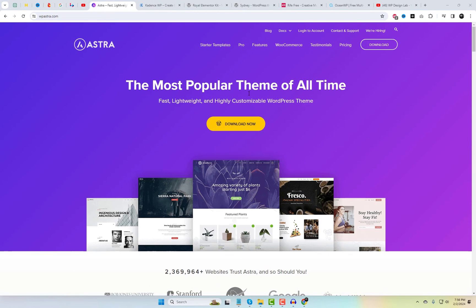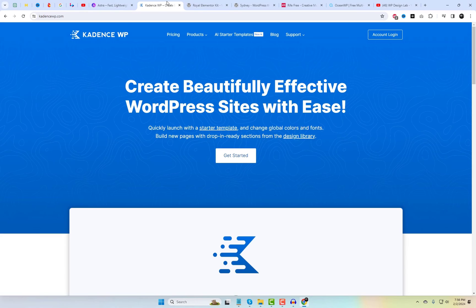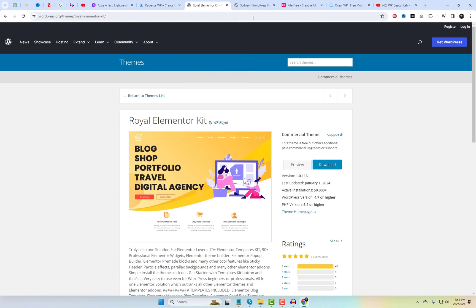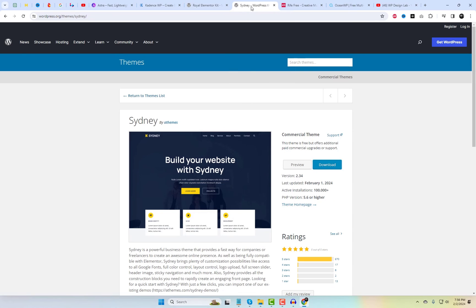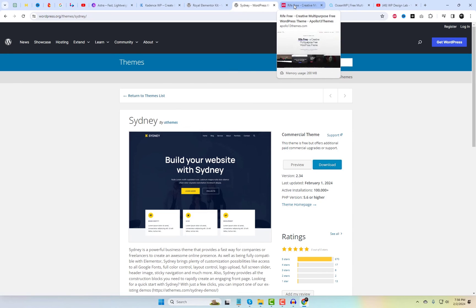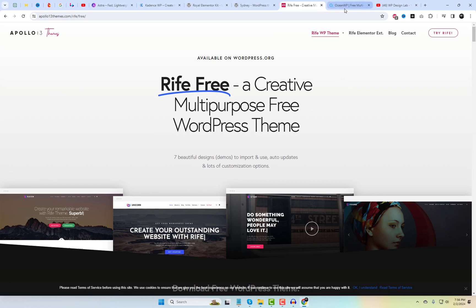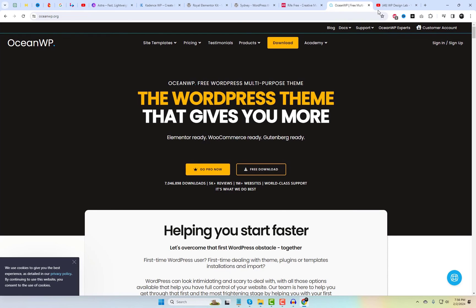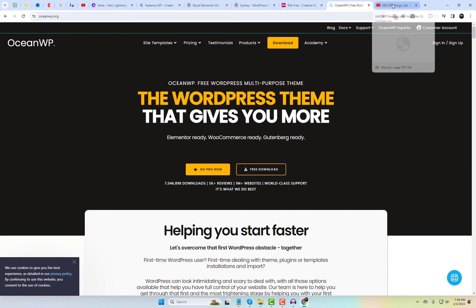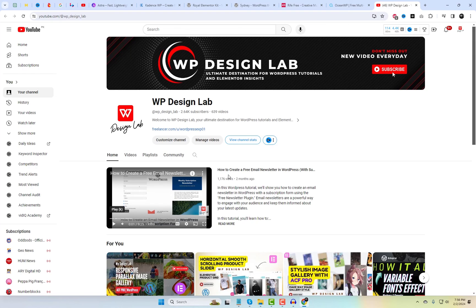So there you have it — a roundup of some incredible free Elementor WordPress themes with starter templates. Whether you're a blogger, entrepreneur, or someone exploring the world of web design, these themes offer a fantastic starting point. If you found this video helpful, give it a thumbs up, and don't forget to subscribe for more exciting content. Until next time, happy designing!